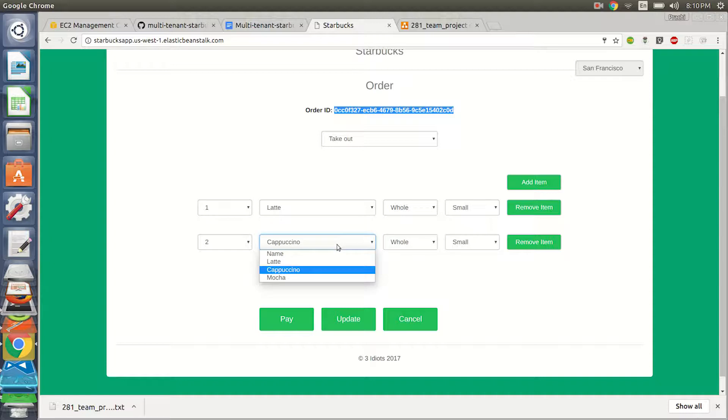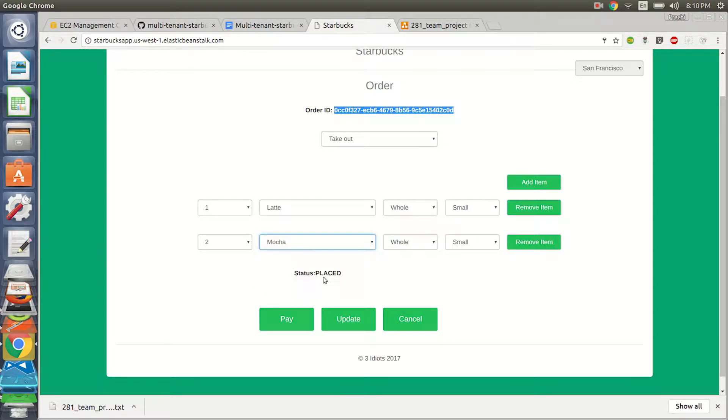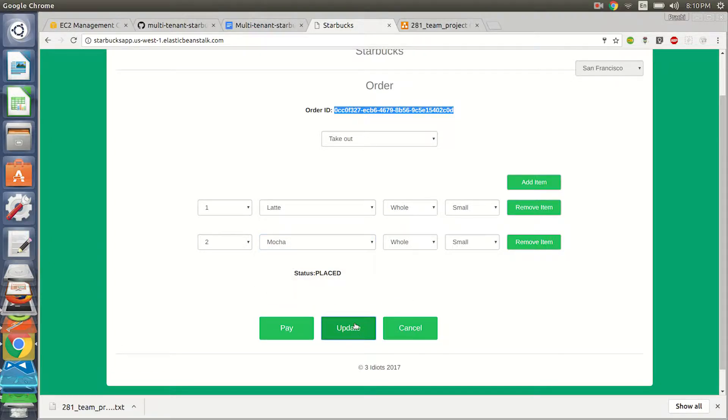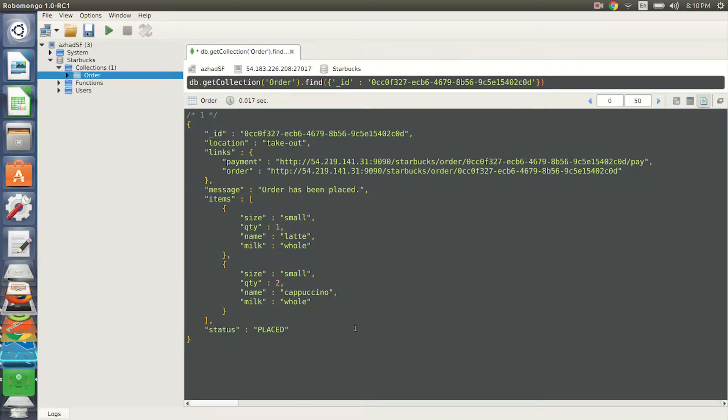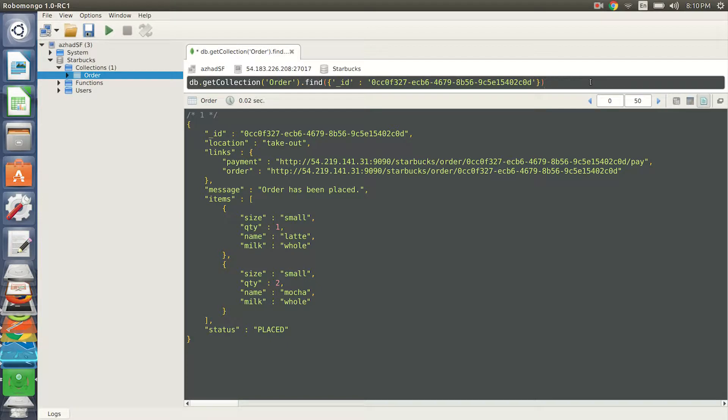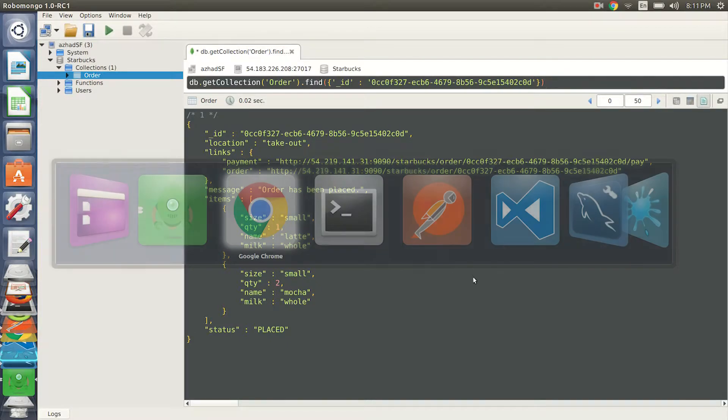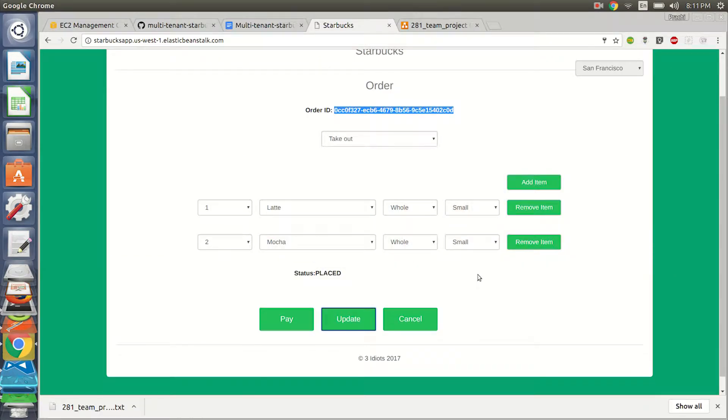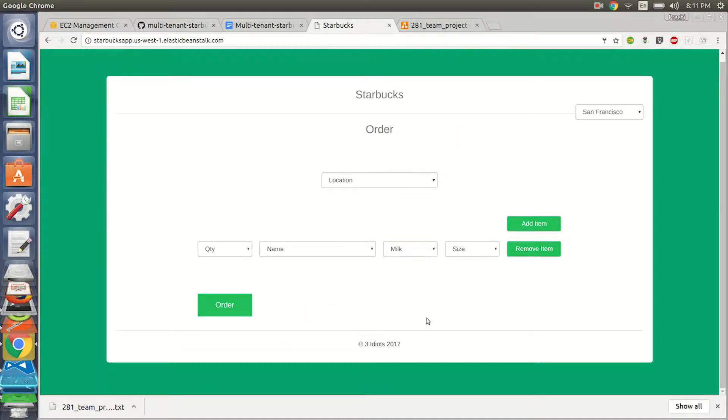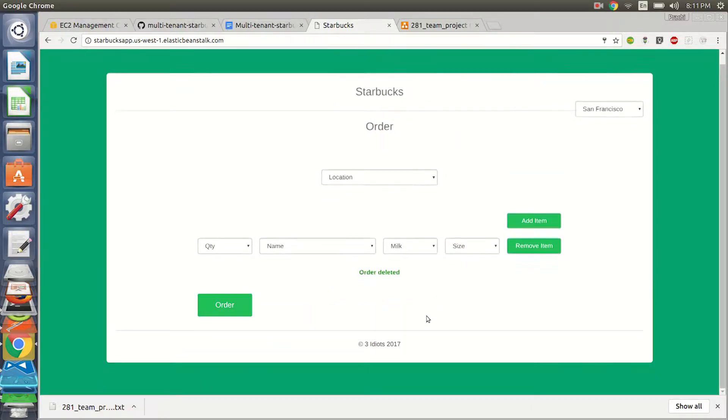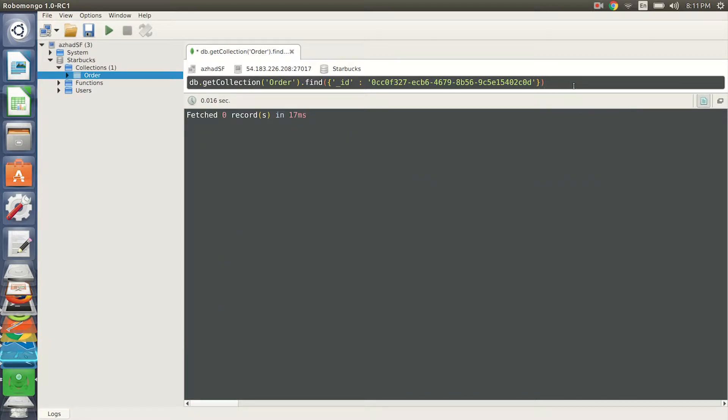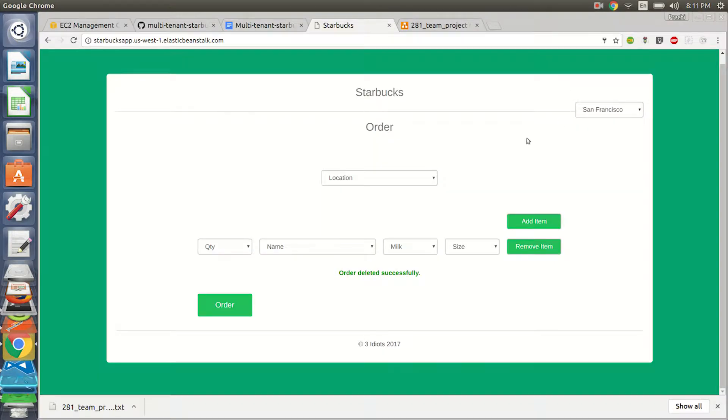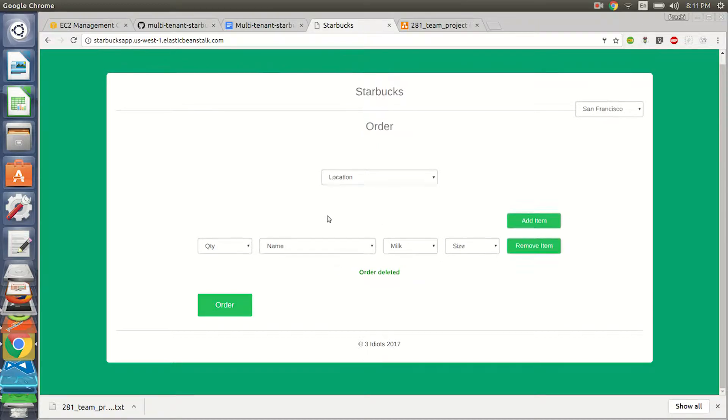So I'd like to update my order to mocha. Let's do an update. Let's again check over here. My order has been updated to mocha. What if I want to cancel an order? What happens then? Once I do a cancel, the entire order has been deleted. No records found.